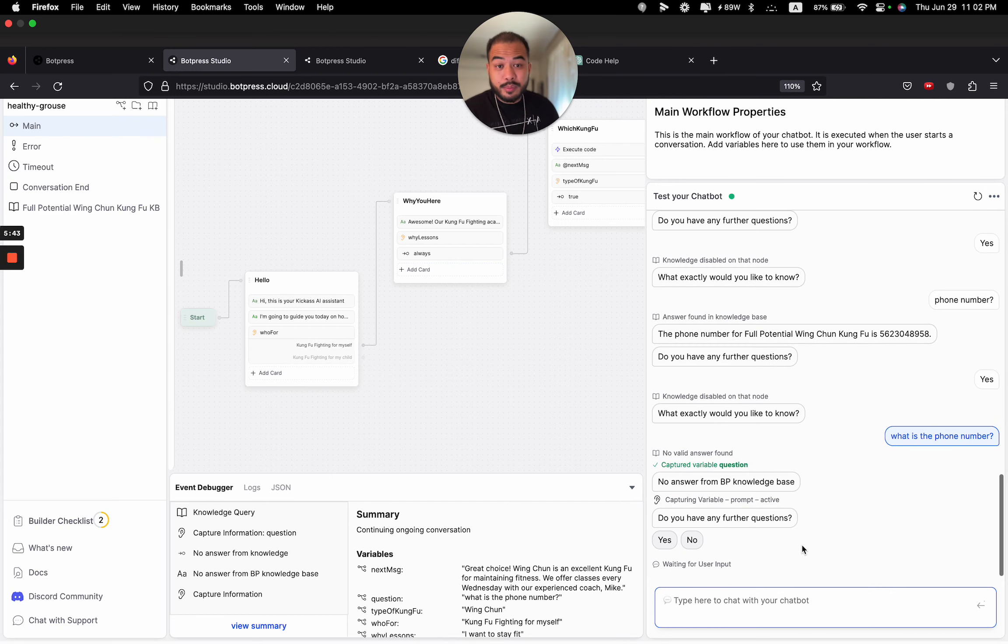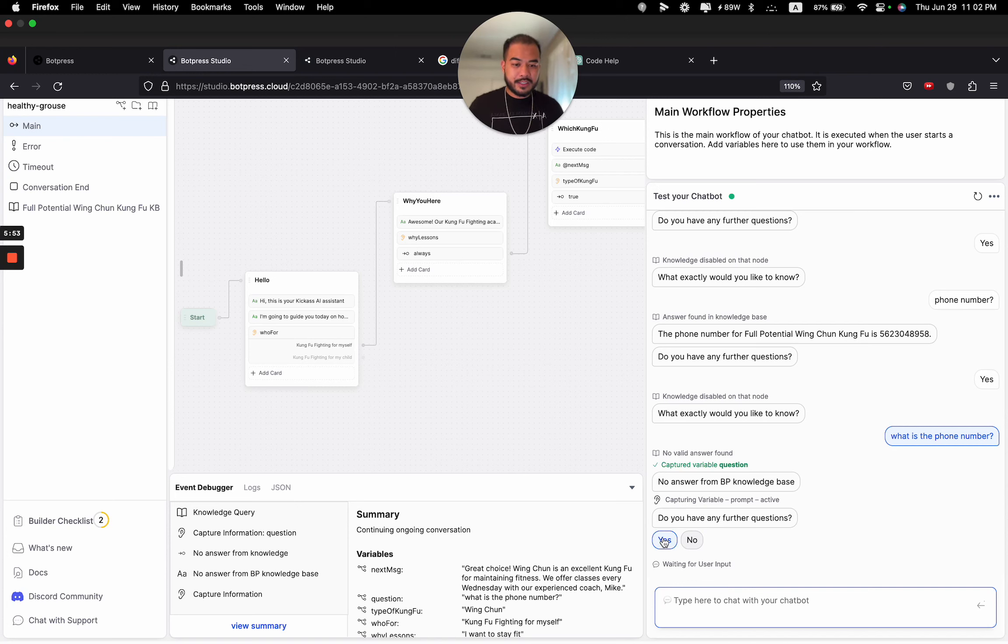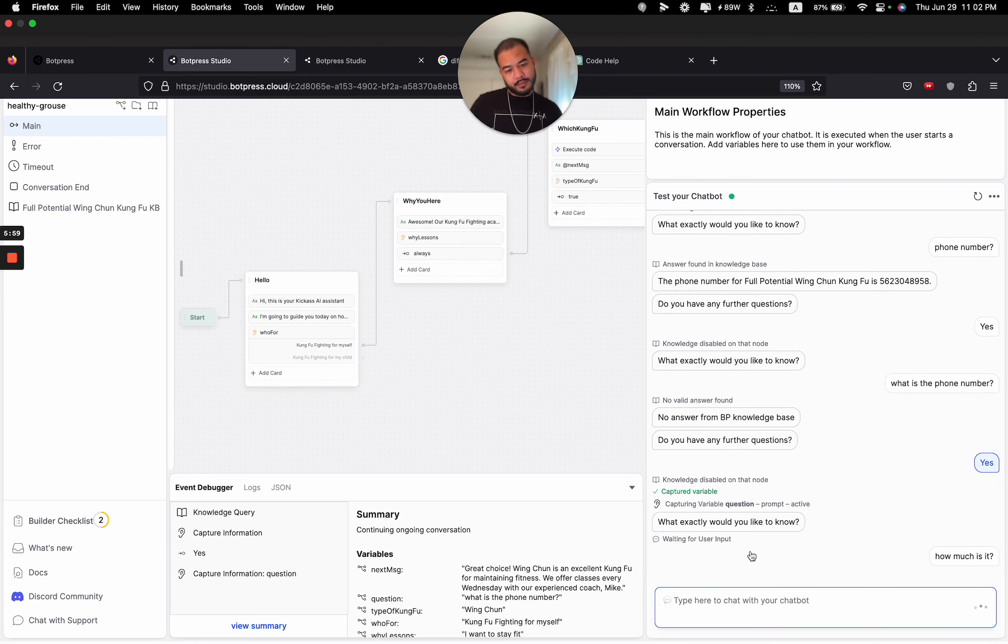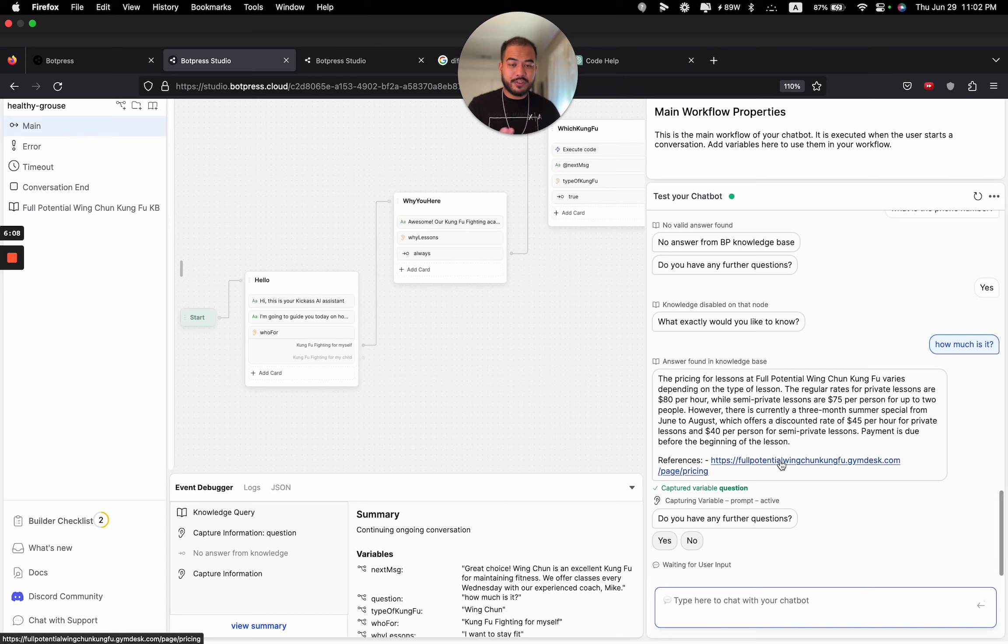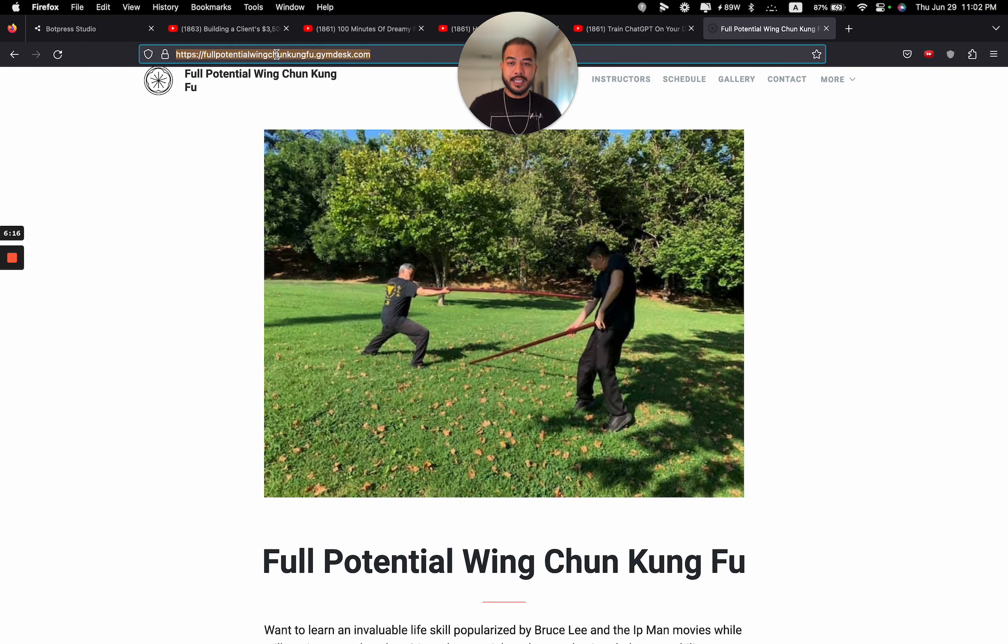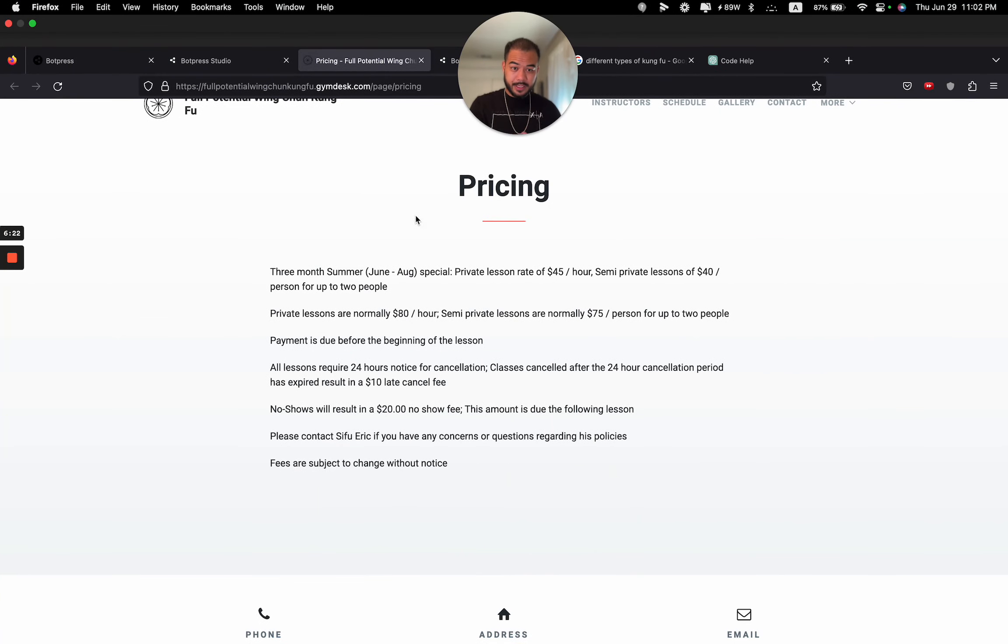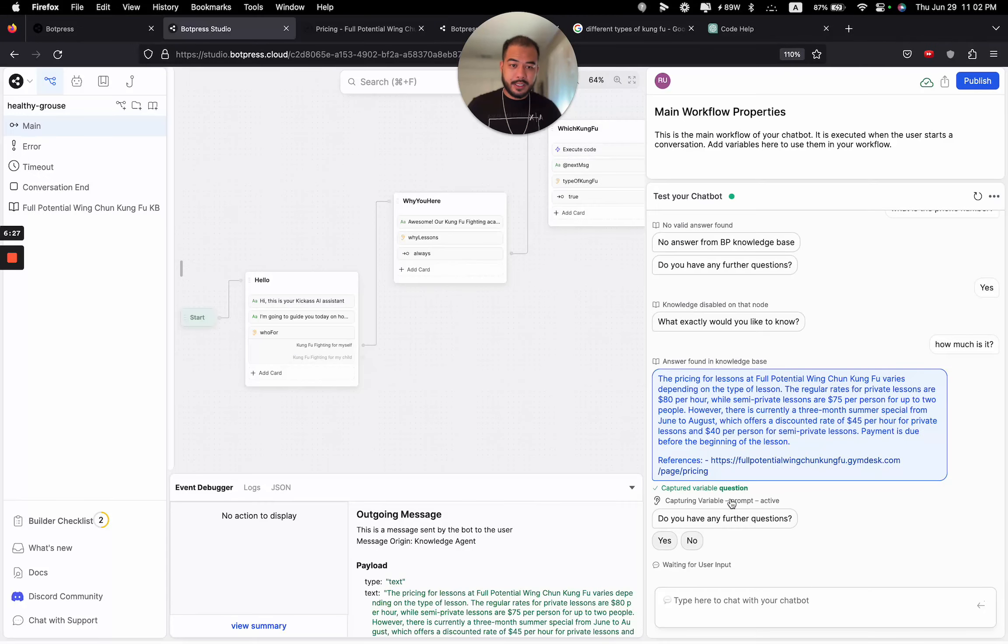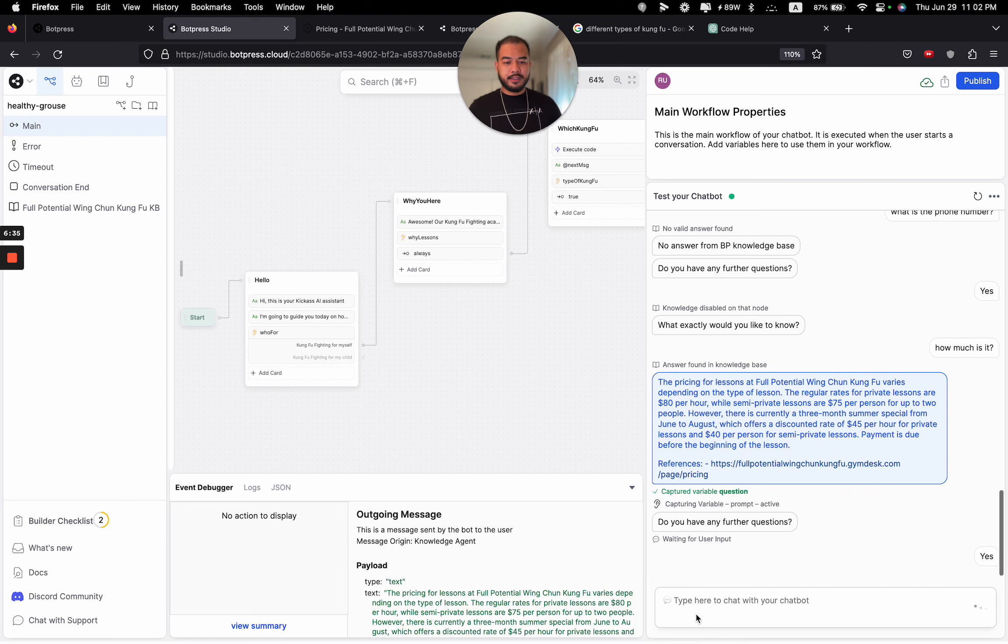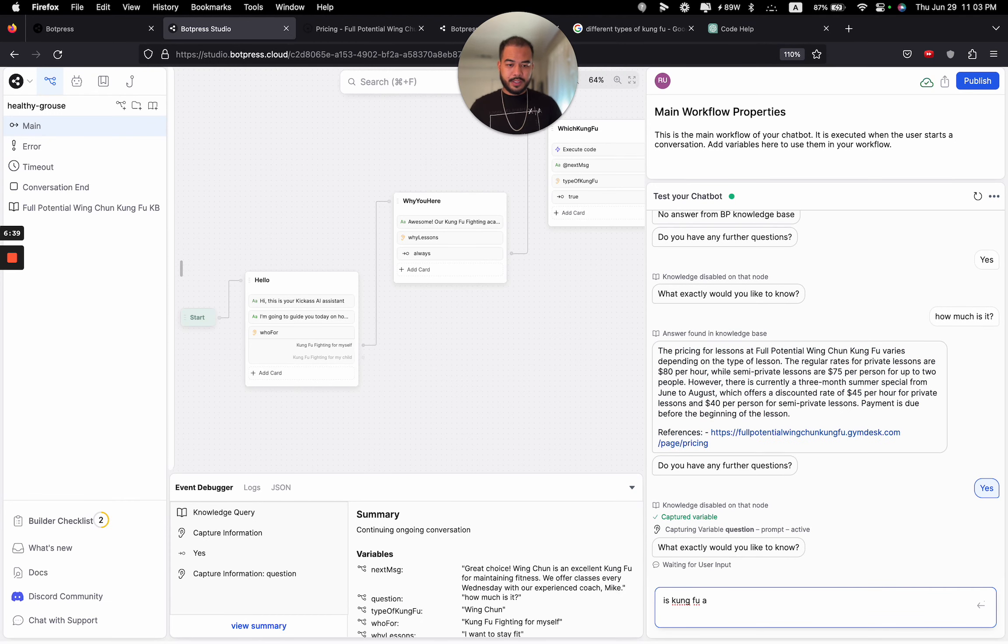It says no answer from Bot Press Knowledge Base. I'm using Bot Press. So that's a problem. This is going to turn customers away. They're going to be like, why do I bother? So that's not good for business. And I'm going to show you a solution very soon. But let's keep trying to ask for other things. How much is it? Yeah, got the prices in. Cool. And even shows the page of reference. This is pretty dope. So it's actually pulling information straight off the website. Is Kung Fu safe? Okay, it says safe.